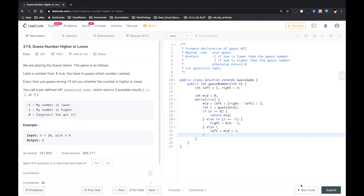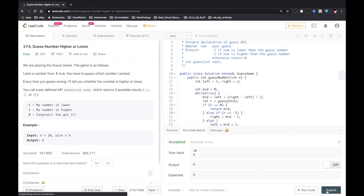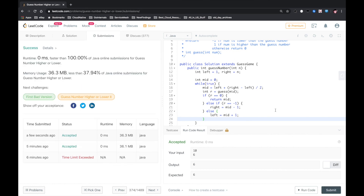I think that should work. Submit. 100%! So basically, when you see these kinds of problems where the array is sorted and you want to find or guess a number, binary search is the solution. Let me know if you have a better solution. Thank you.